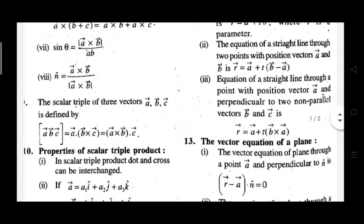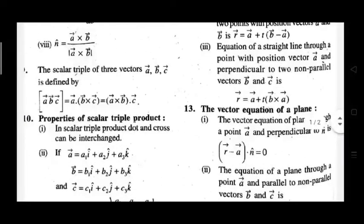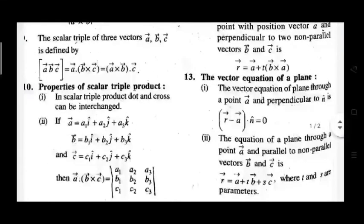Properties of scalar triple product: in the scalar triple product, the dot and cross can be interchanged.